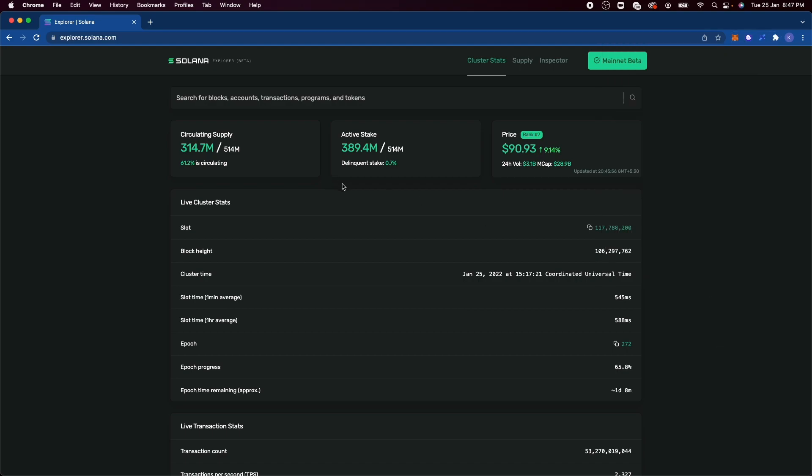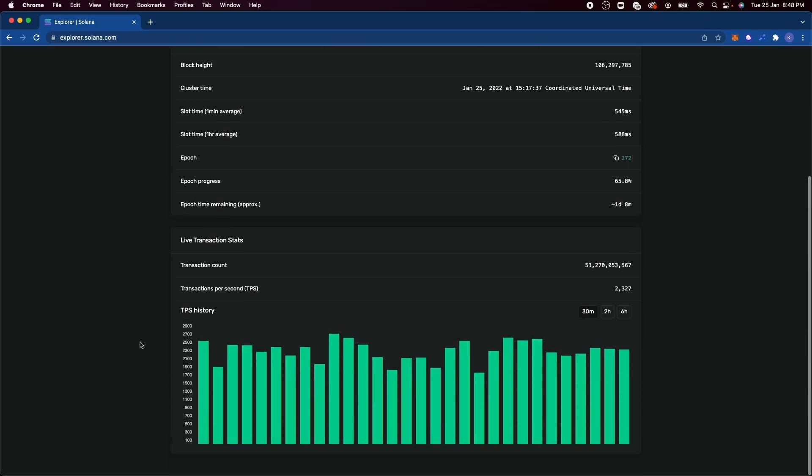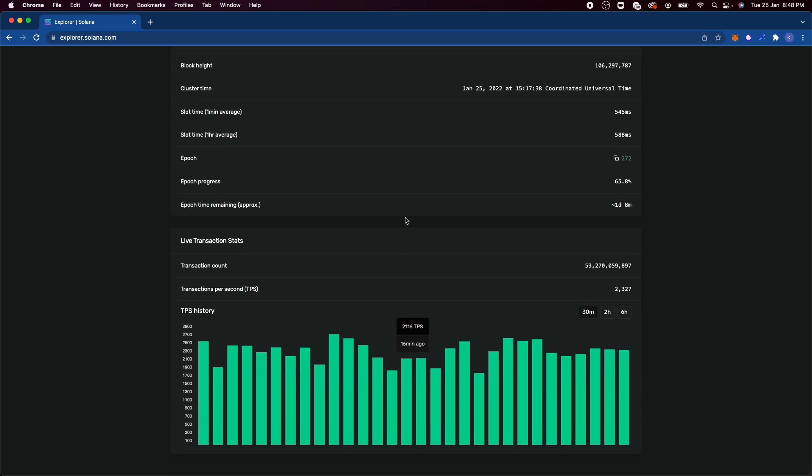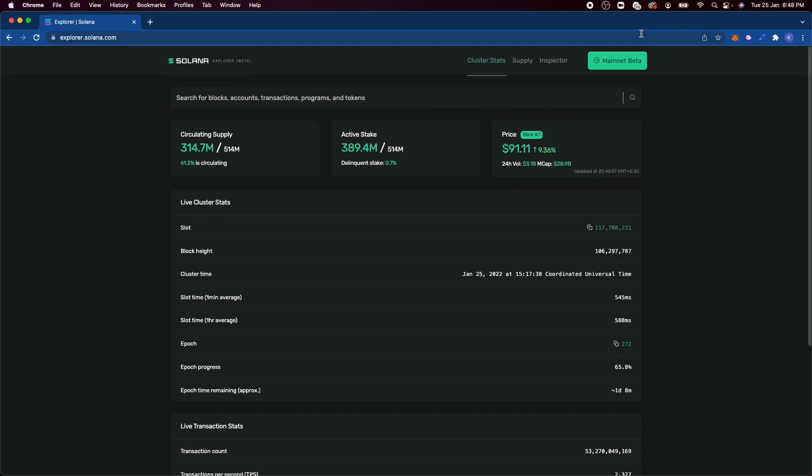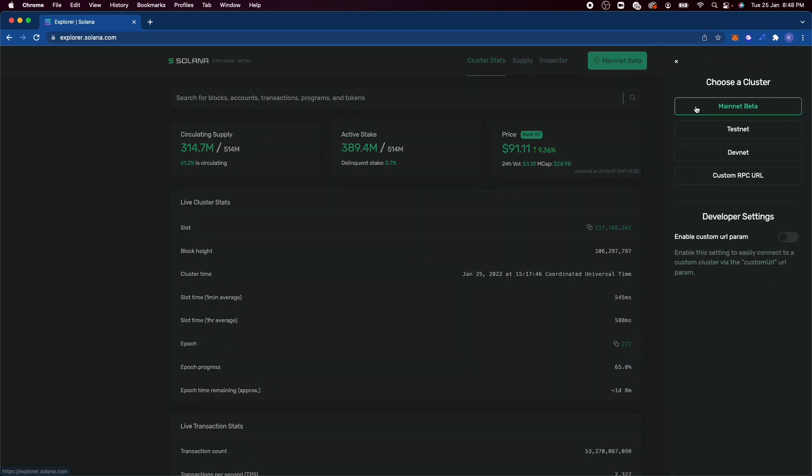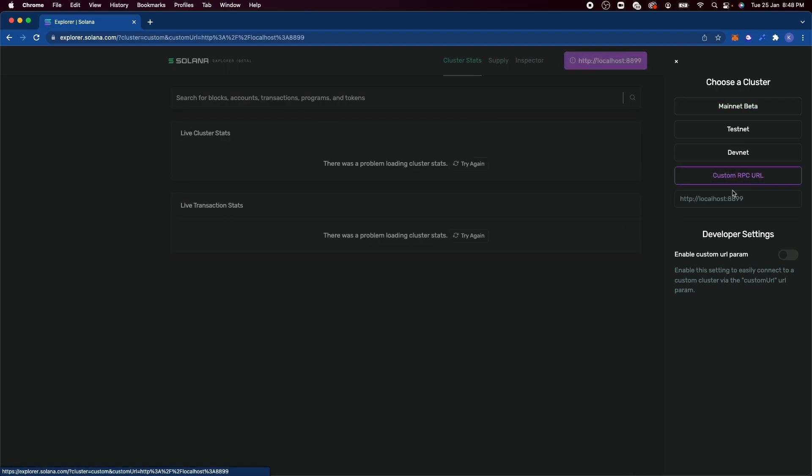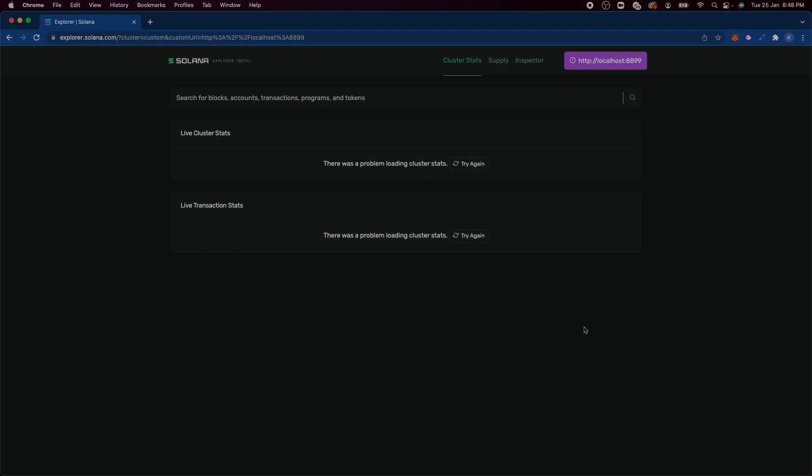Also this is the Solana Explorer where you can see stats around a certain account or the number of transactions that are happening per second. As you can see on the top right here, it says mainnet beta because this is the main blockchain of Solana and there are a bunch of other ones. We'll specifically be working with the custom RPC URL. This is basically our local net or basically a Solana blockchain that's running locally on your machine. And we'll be interacting with this throughout these videos so that we don't have to actually pay Solana to work through these demos and things like that.